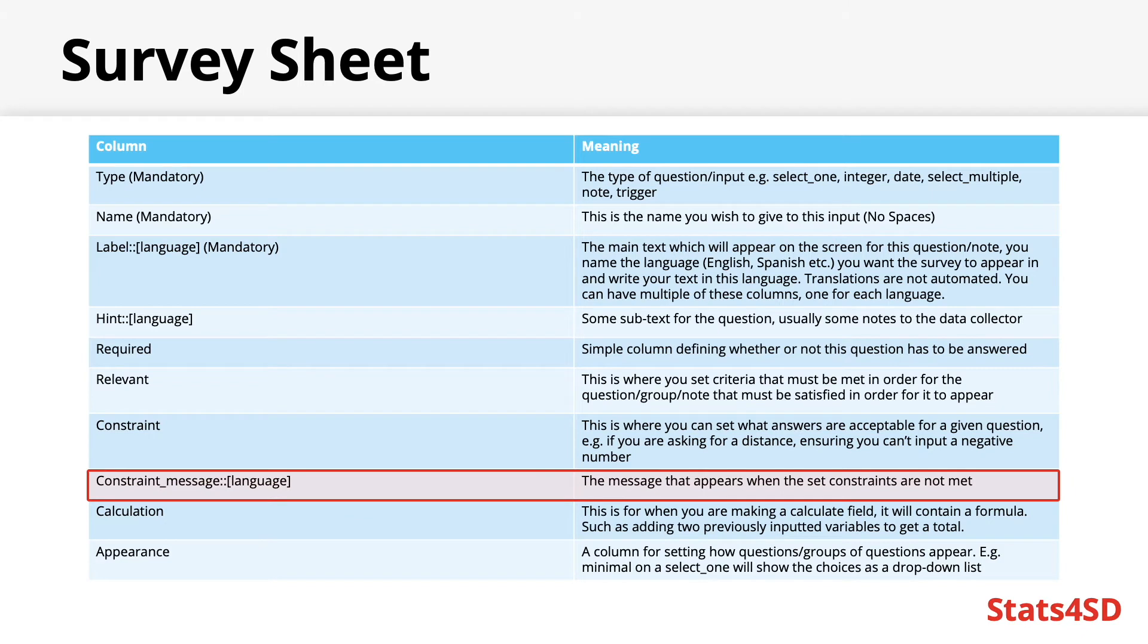Constraint message. Working similarly to hints and labels in terms of languages, this column contains a message that would appear whenever an input answer violates the terms of the constraint you have set.